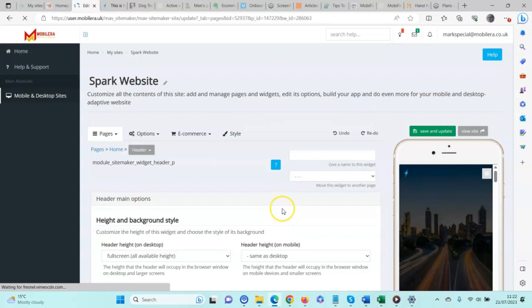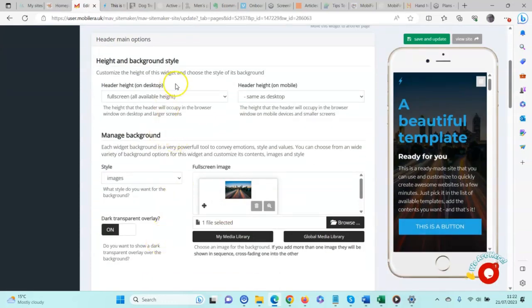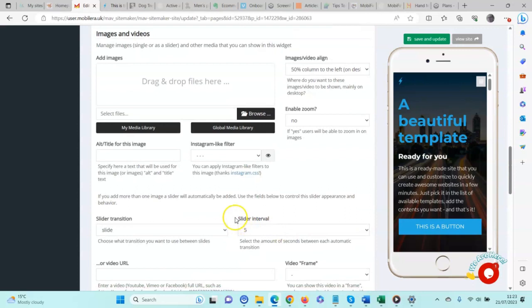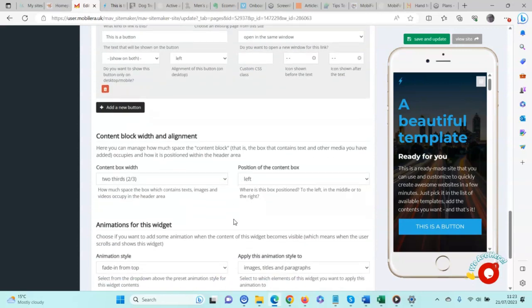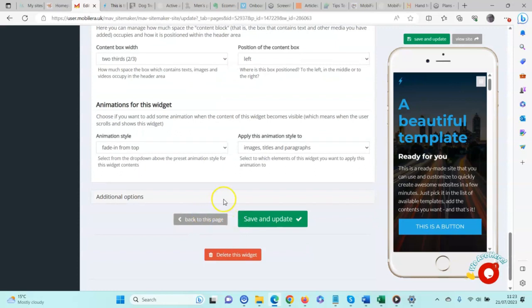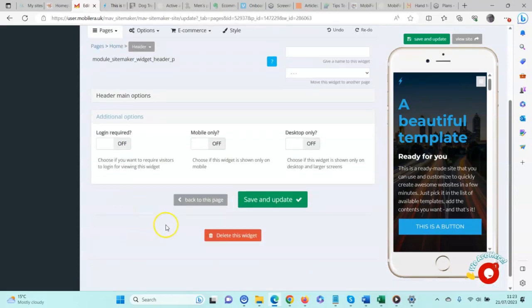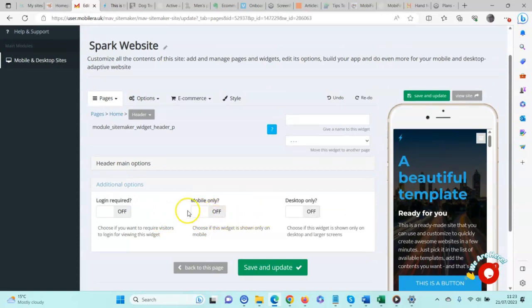When you click edit, it opens up that widget and you can edit its content — we will cover editing widgets in another video. One thing I will briefly touch on is the Additional Options section. Additional Options is where you can set a widget to display on mobile only or desktop only. This is great if, for example, you want to add a video to your home page and set it for desktop only, then have a mobile version with an image instead of a video.